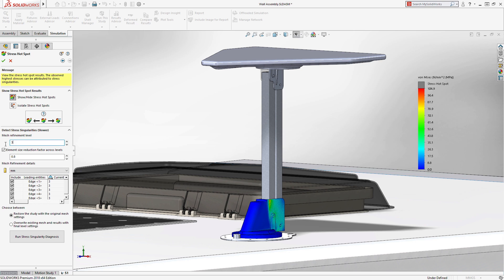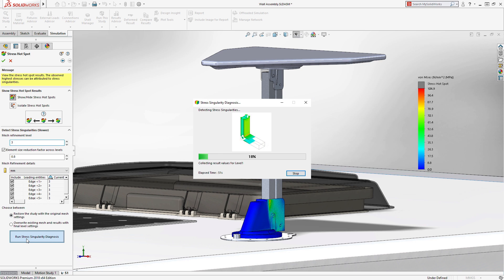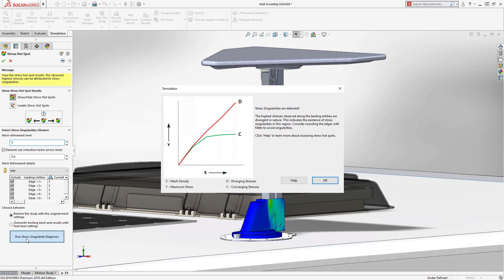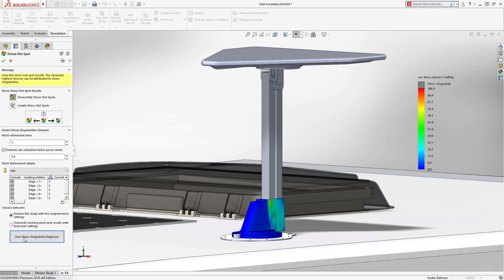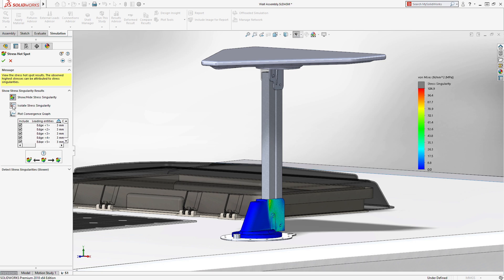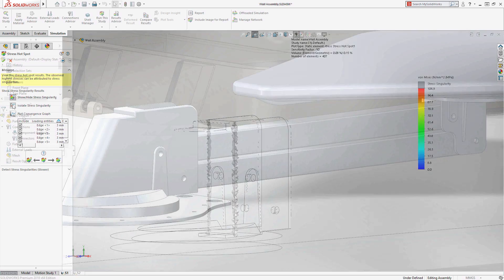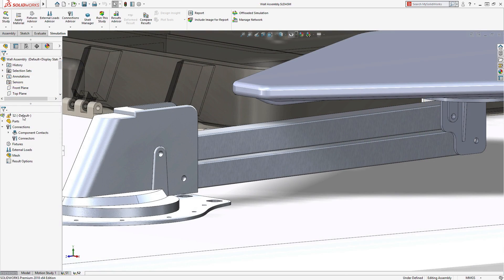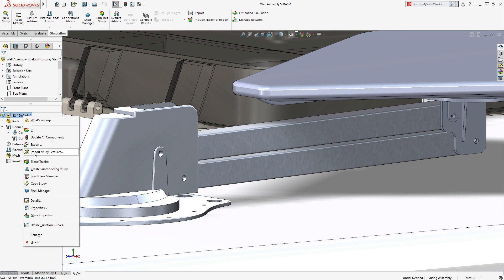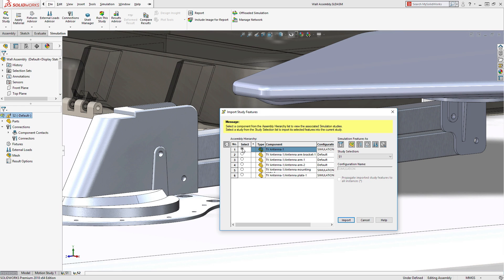2018 adds the ability to confirm stress singularities in the same interface, giving the user greater confidence in their simulation results. Many designs begin with part analysis and move quickly to assembly validation.